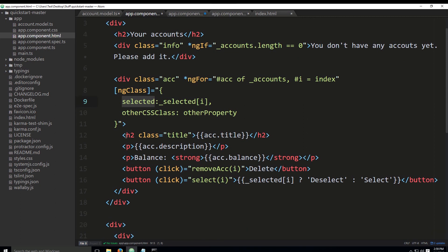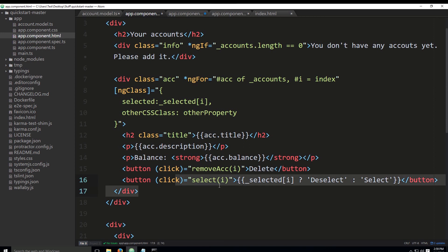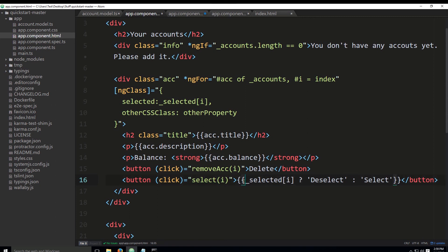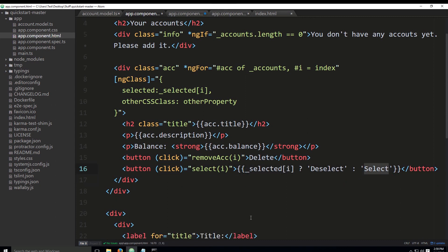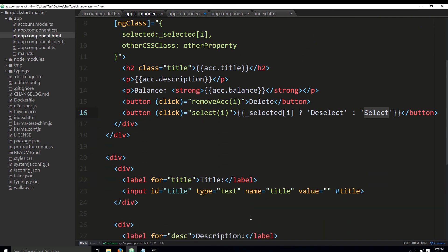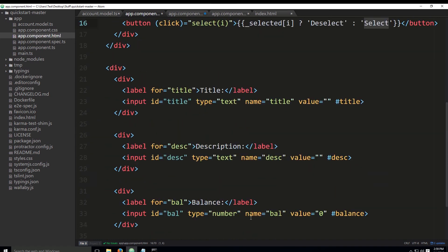Down below we have a button, so on click we would like to call a method 'select' and pass an index to it. Then you have a bit of logic here—this is basically a simpler way or a shorter way of writing an if statement. This will pull a value from the selected array, and if that value is true, you will have 'deselect' as the button name. If it's false, you will have 'select' in the button name.